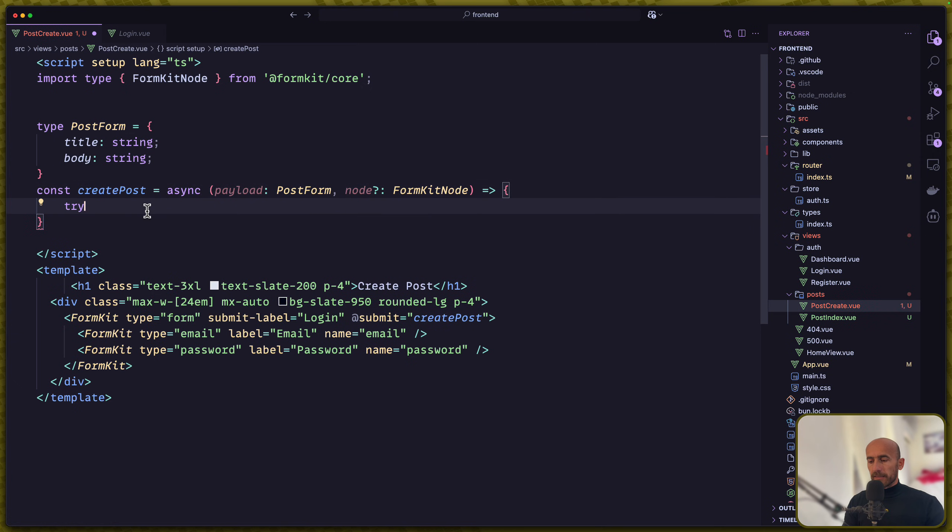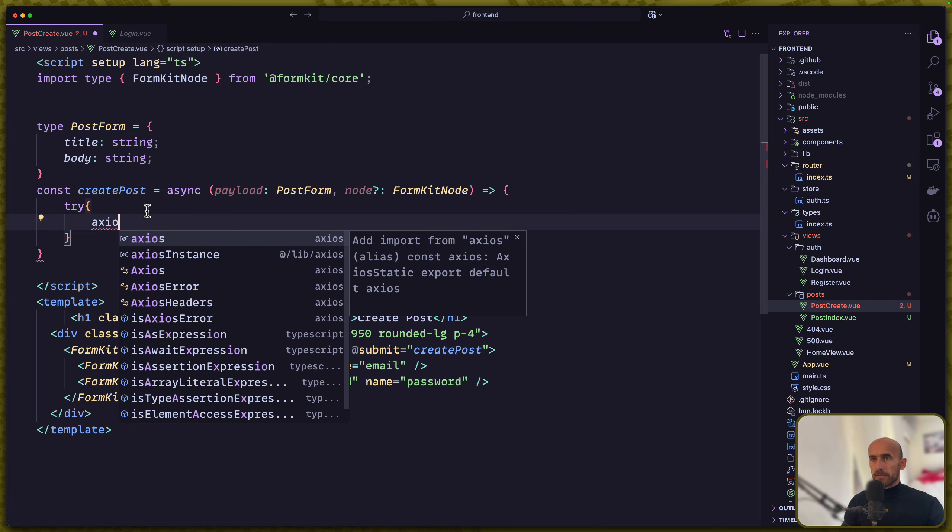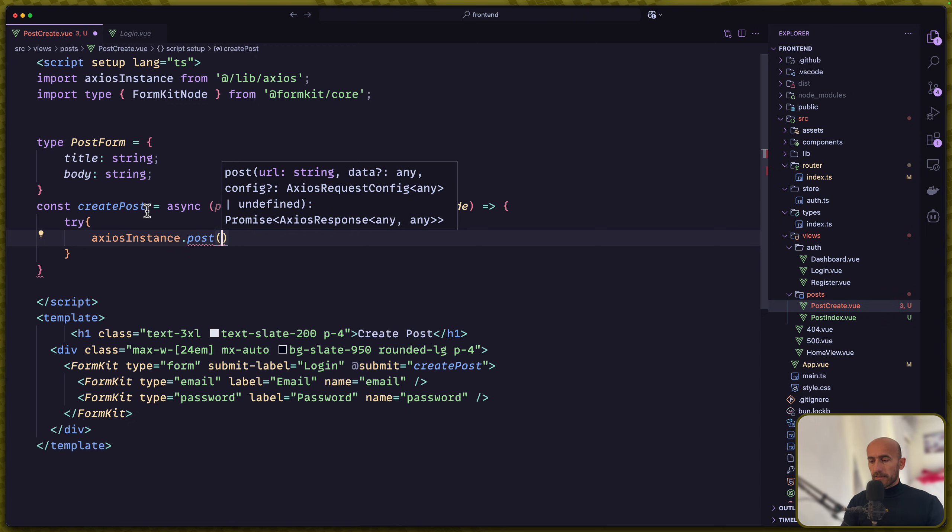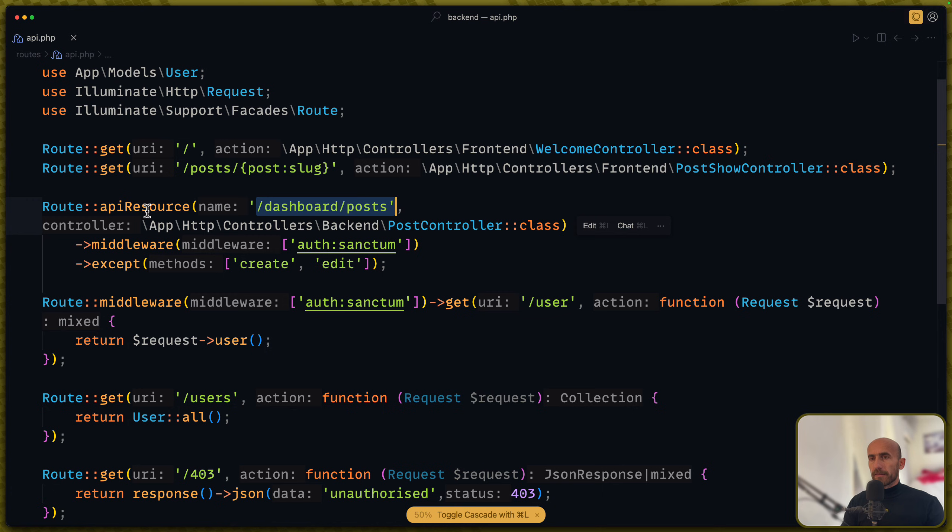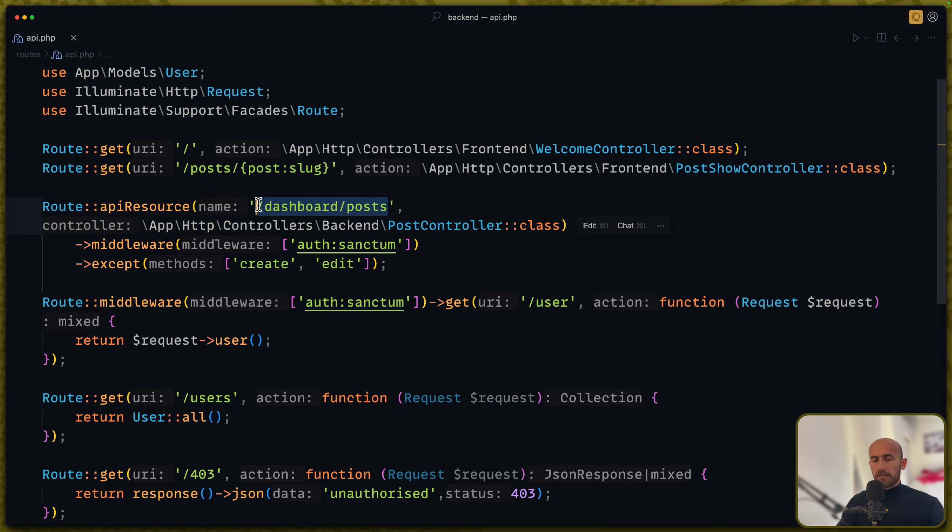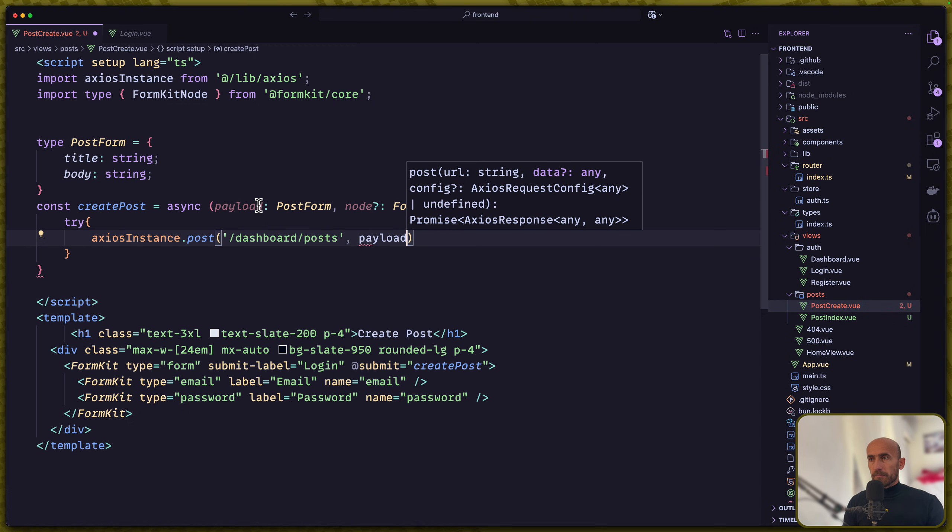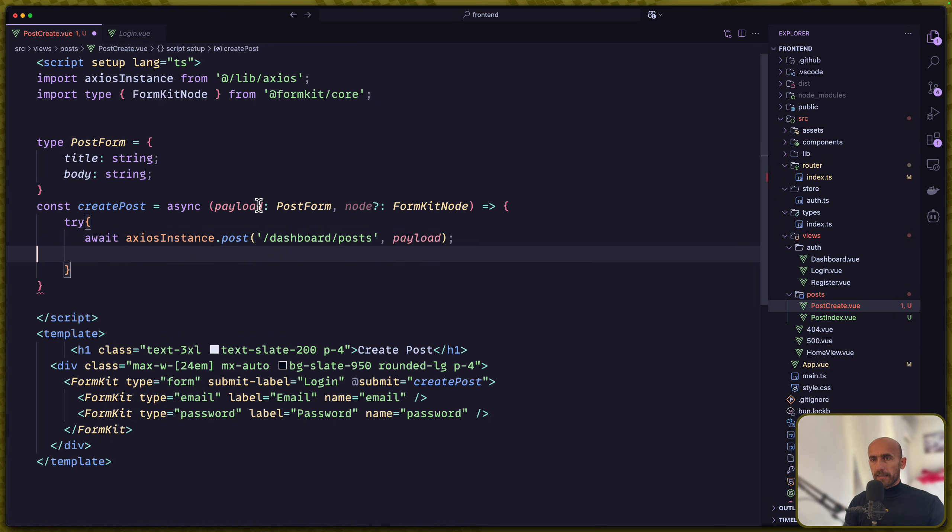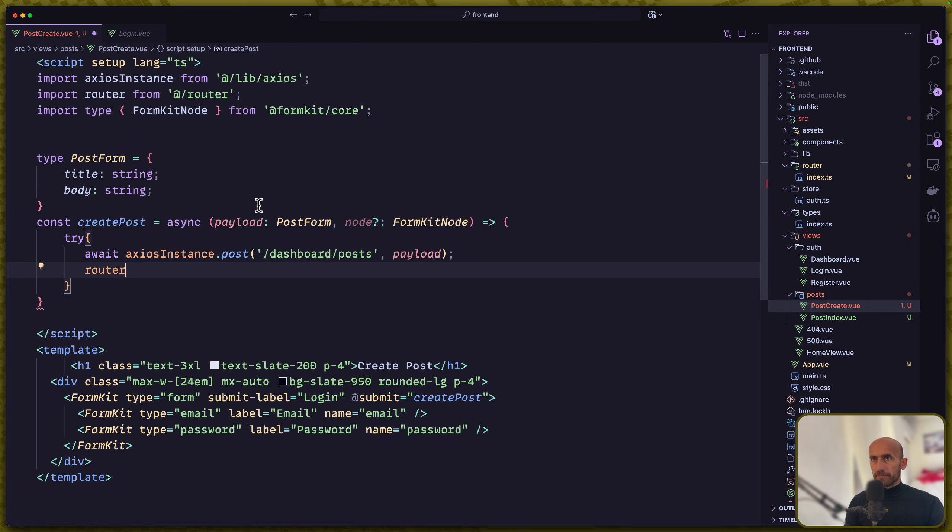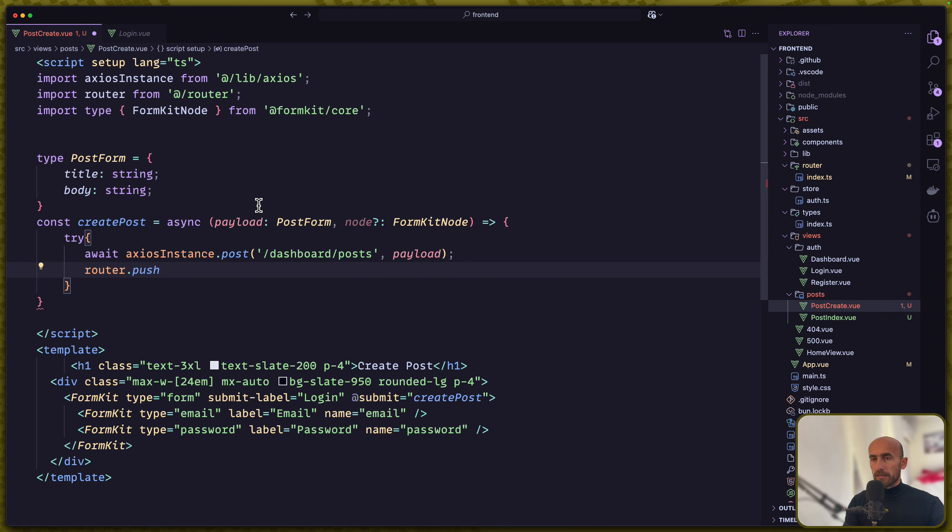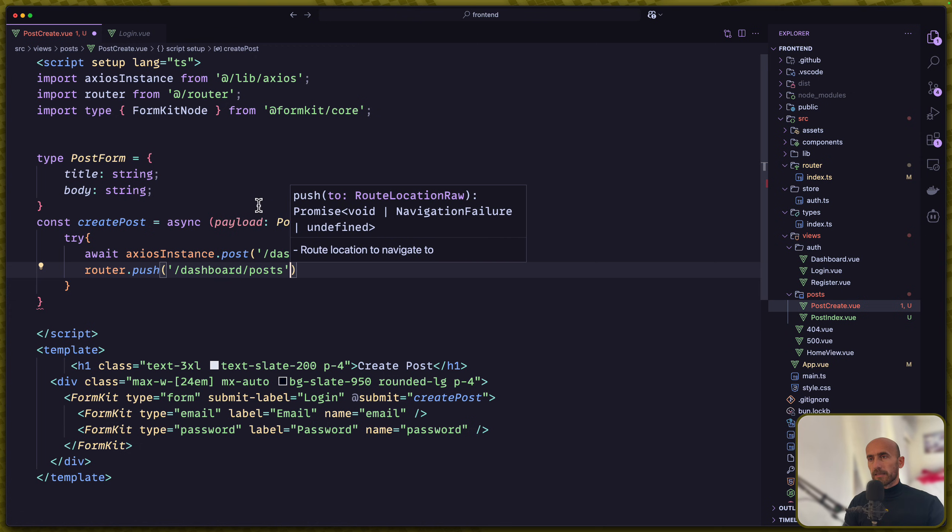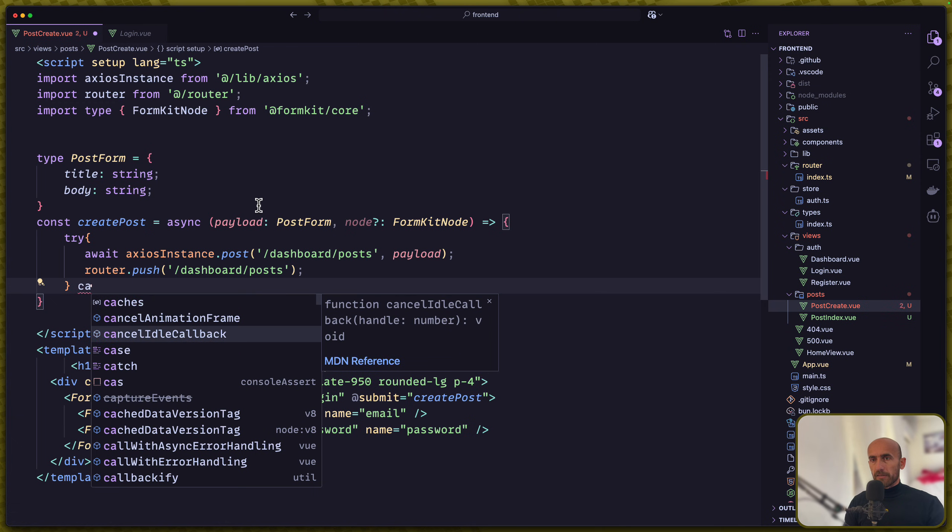Now let's work with this. I'm going to say try and catch. We're going to use the Axios instance to send the post request. Let's open the backend, open the API. And yeah, here we have /dashboard/post. So let's copy this and we need to pass the payload. If everything is success we'll await this and then I'm going to say router push /dashboard/post. Then we have to catch the error if we have any.